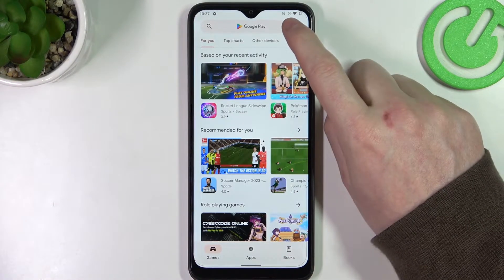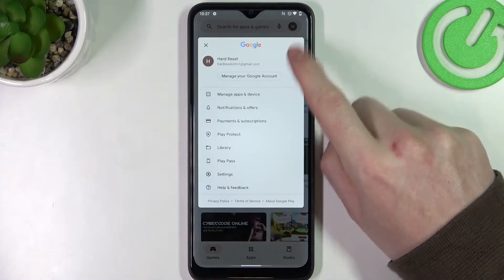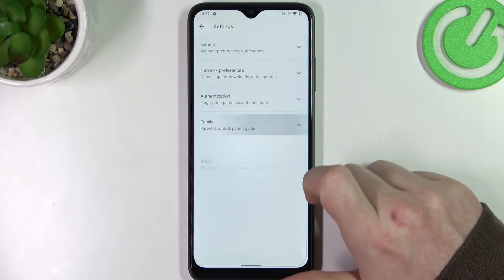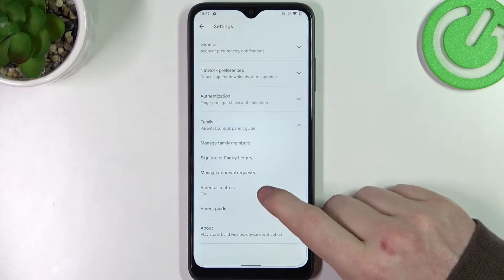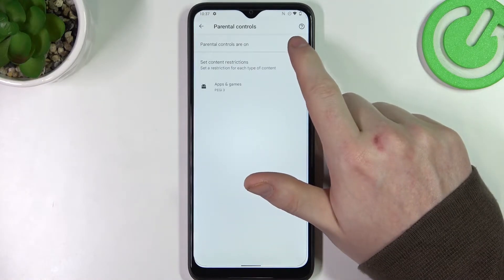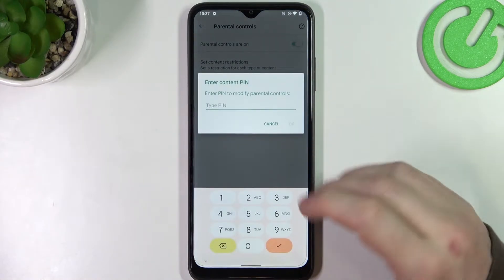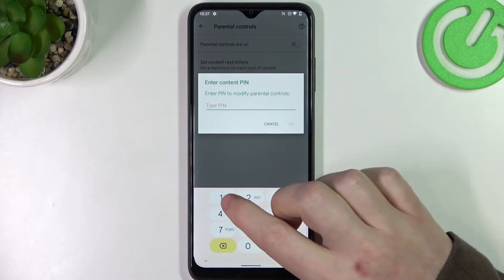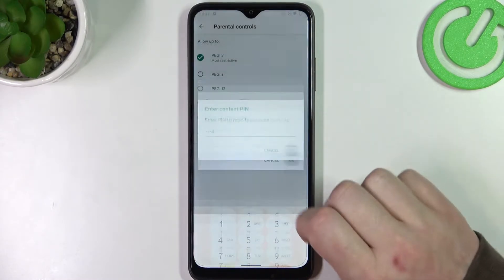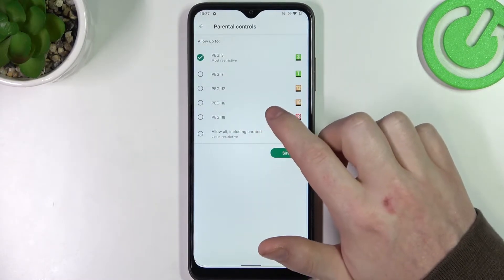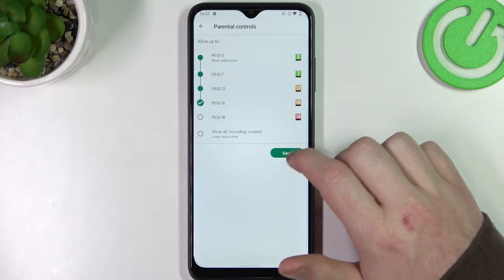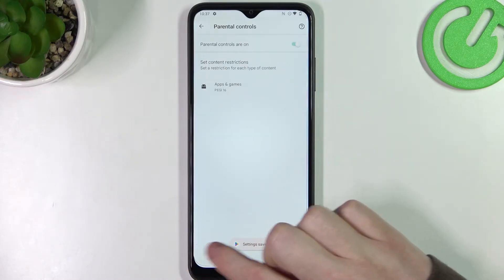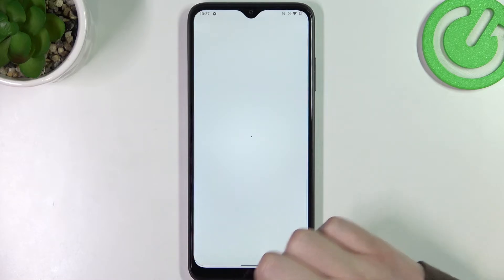Now we need to go back, click on your profile picture, navigate to settings, reveal the Family Parental Controls, and simply disable parental controls entirely, or go to Apps and Games, enter your PIN code, click OK, and increase the rating to at least 16 and save it. Make sure to save it because otherwise it won't work.